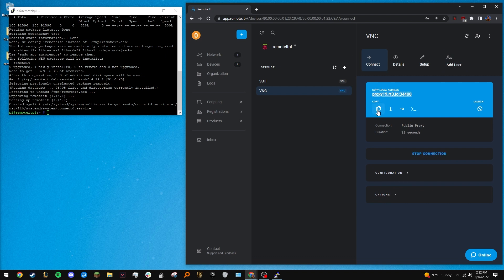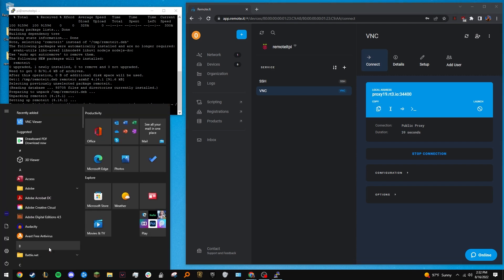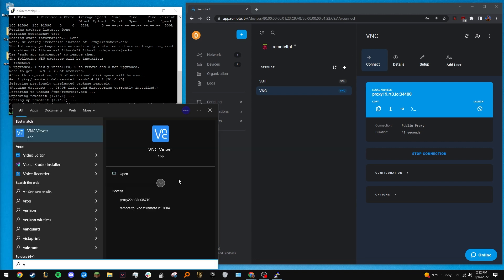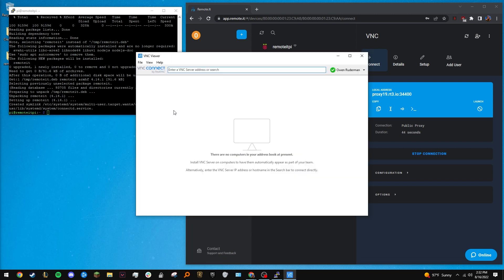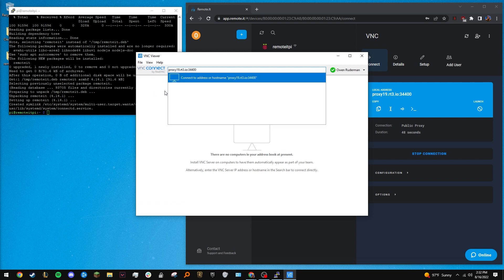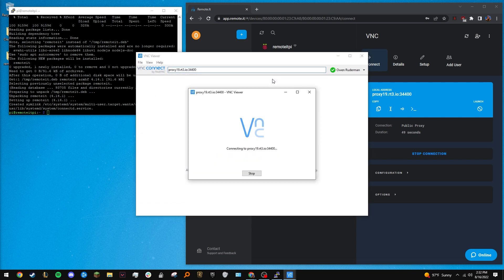Now go ahead and download a VNC application if you don't already have one. For this video, I'll use VNC Viewer. As always, the links for everything that I use is in the description box. Launch your VNC app and paste in the address that RemoteIt generated.